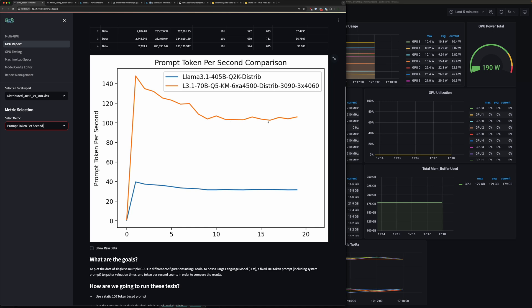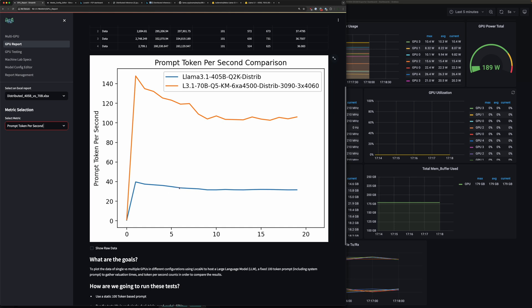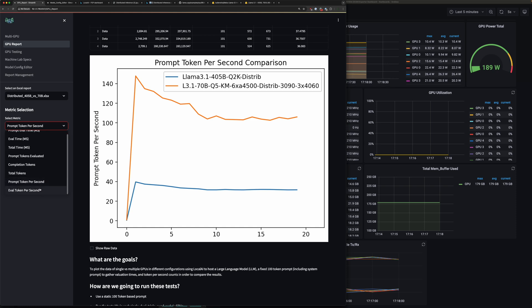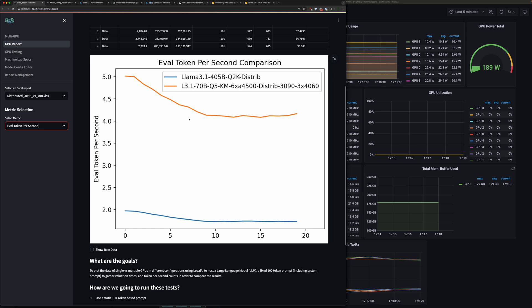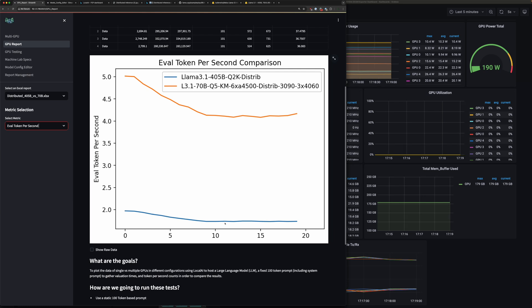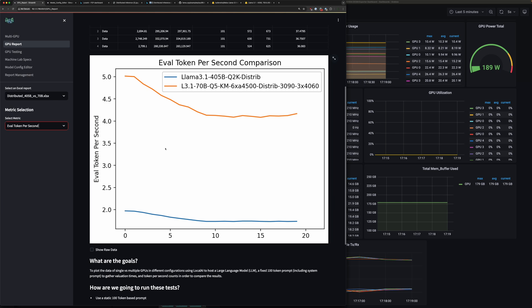Prompt tokens per second. All right, you can see 70B about 100, 110 prompt tokens per second, 405B about 37, 38. Not all that surprising. And then the final thing, the evaluation tokens per second everyone's been waiting for. So orange, 70B distributed mode from our last video, pulling off about just over four tokens per second, maybe 4.2 tokens per second. 405B in blue down at the bottom, averaging out to about 1.7 tokens per second or evaluation tokens per second. Not too shabby guys, not too shabby.